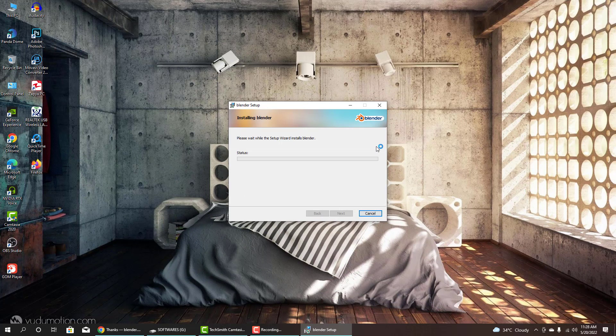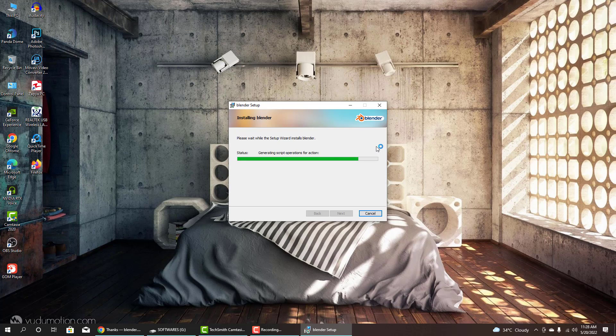This software is going to be installed. It takes one or two minutes, depends on your system speed.